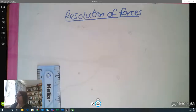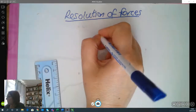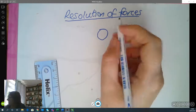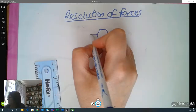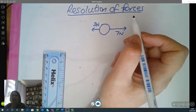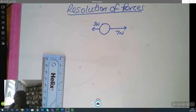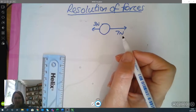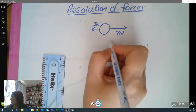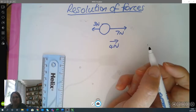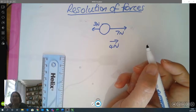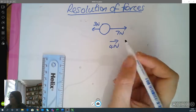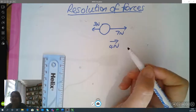Resolution of forces. We're quite comfortable generally with the idea that if we had two forces acting on a line, we could resolve that — we could work out what the resultant force was. So we would know that if it was three newtons acting in one direction and seven newtons in the opposite direction, then the resultant force is four newtons in this direction. If it's on the same line, that's really quite straightforward. The problem comes when we have forces that act in different directions.